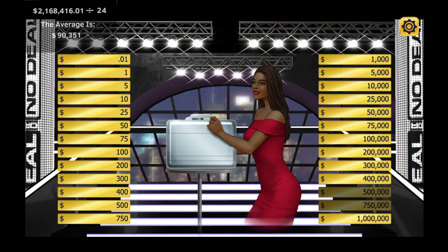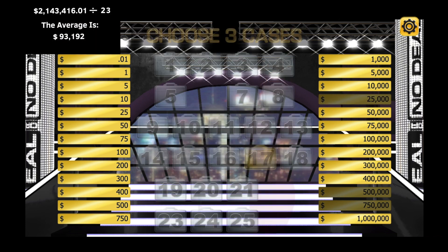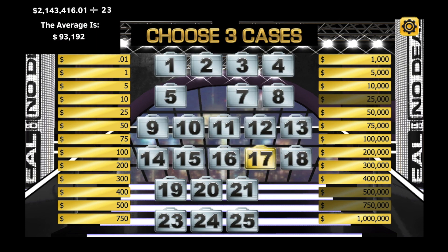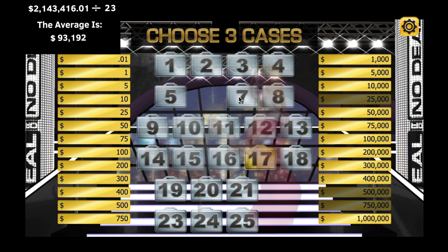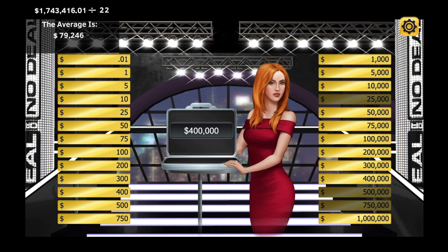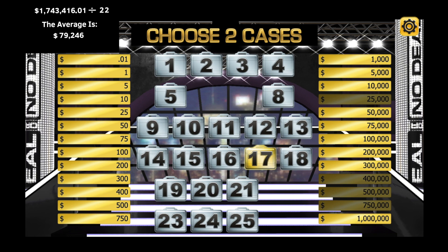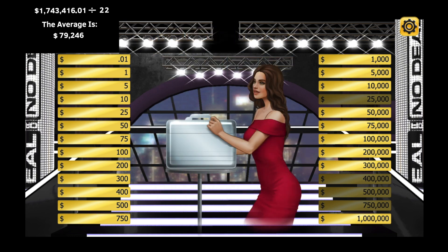It really doesn't matter the order that you choose these cases, but what does matter is that you subtract that amount from the total and come up with the new average. This way, you'll be prepared to determine whether or not the banker has offered you a good deal or not.